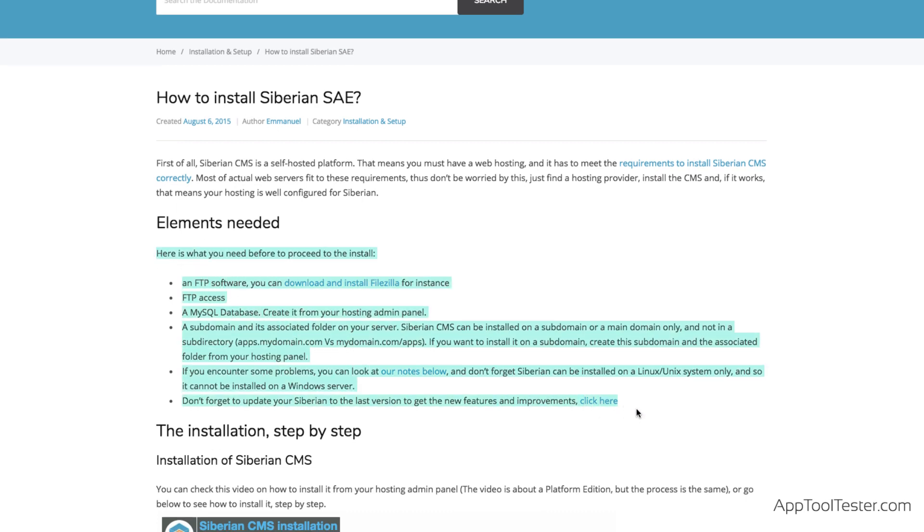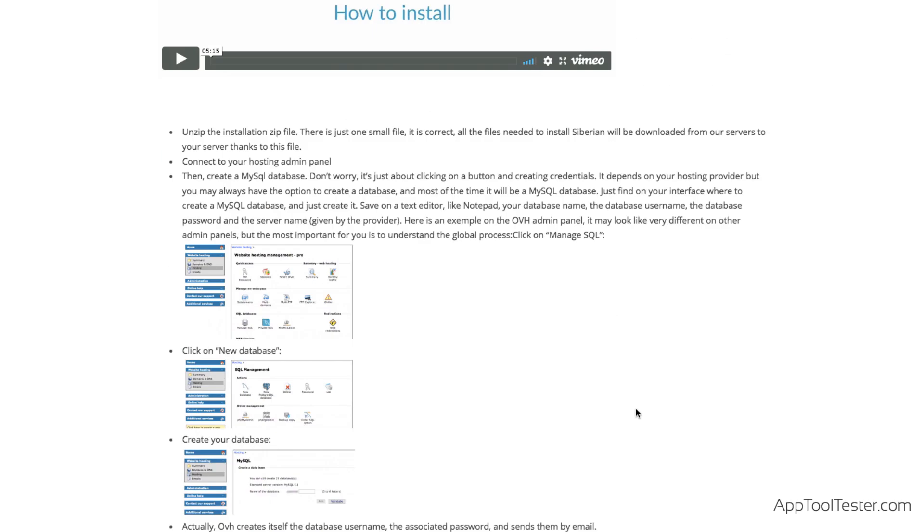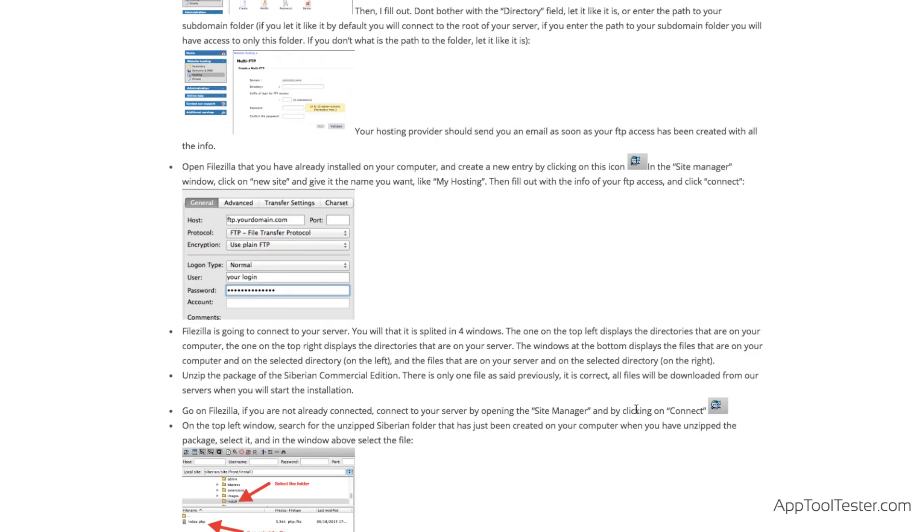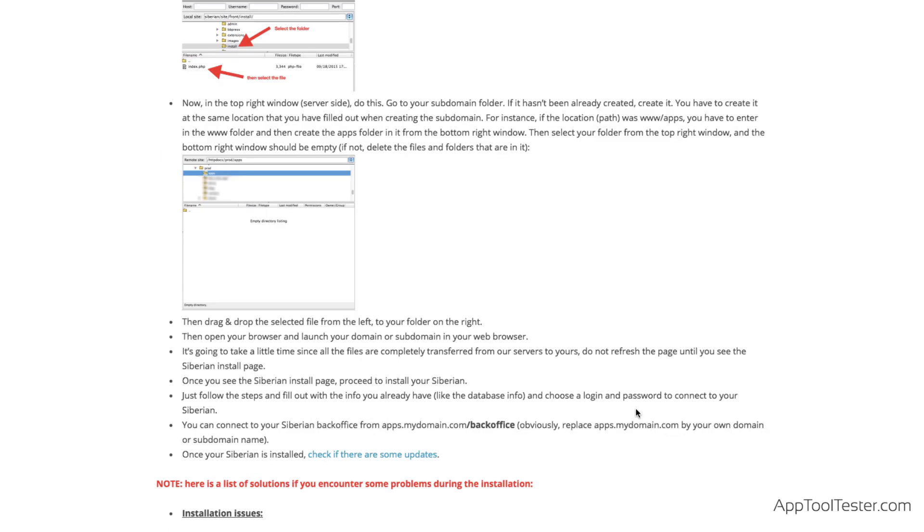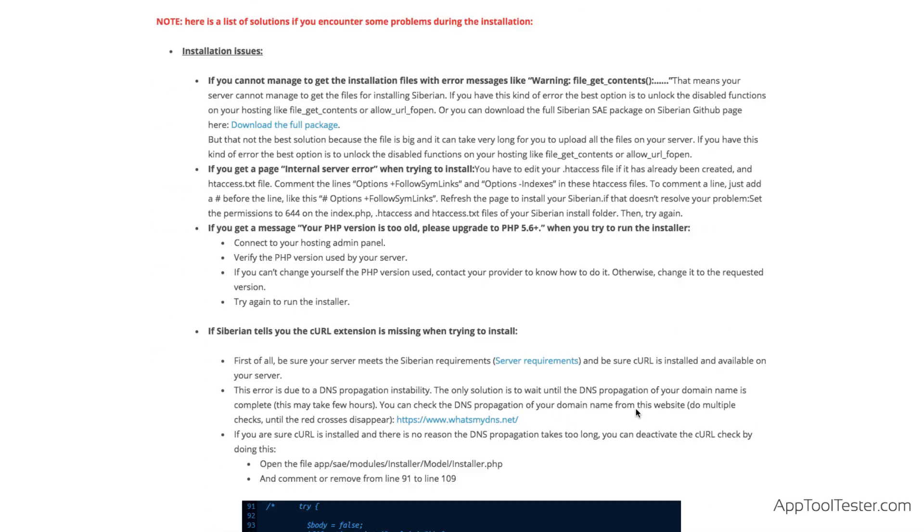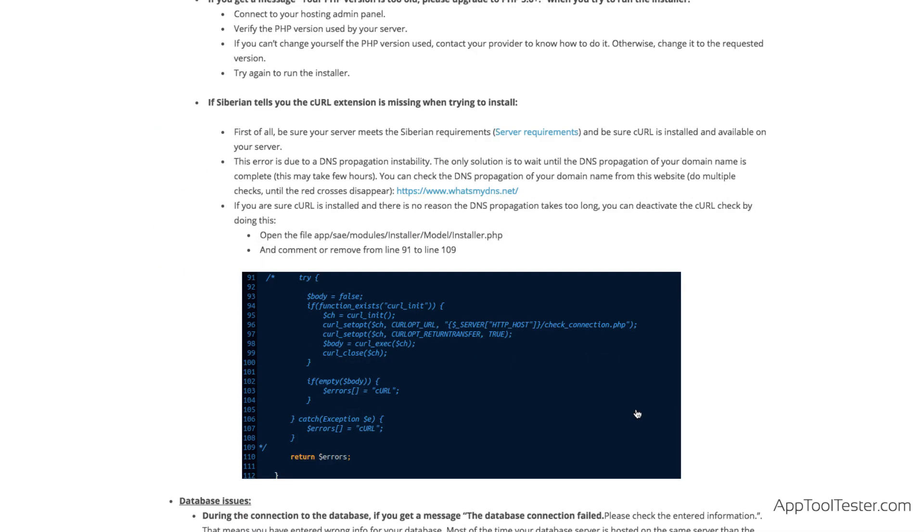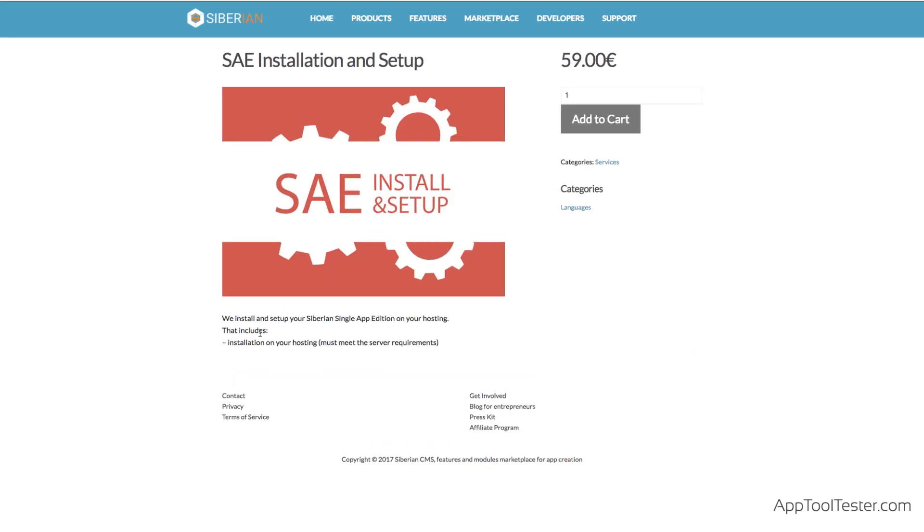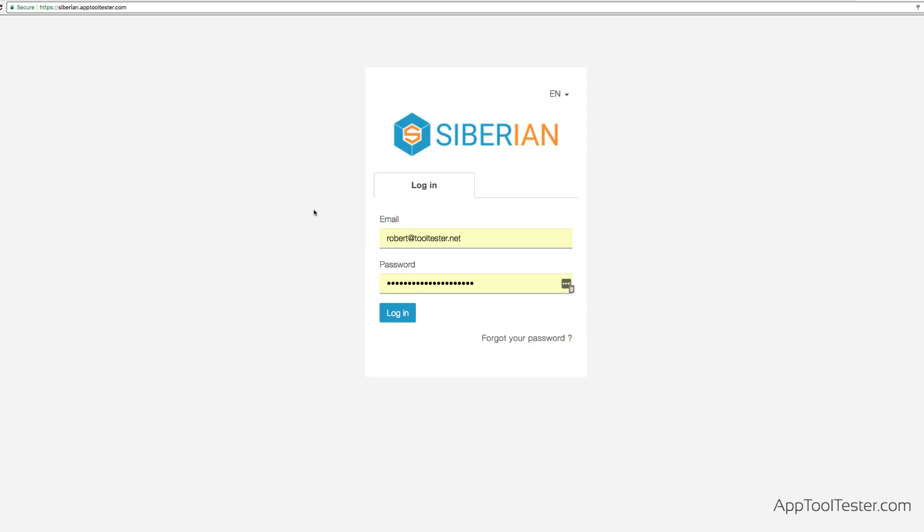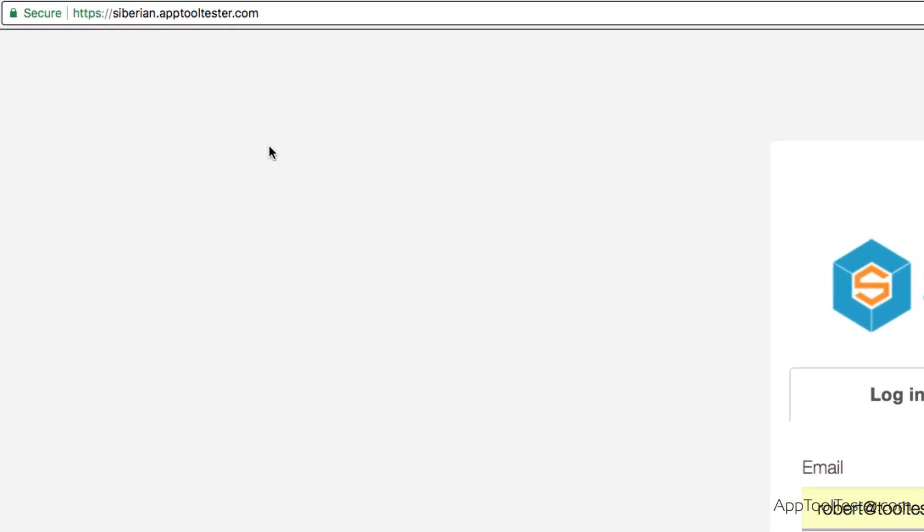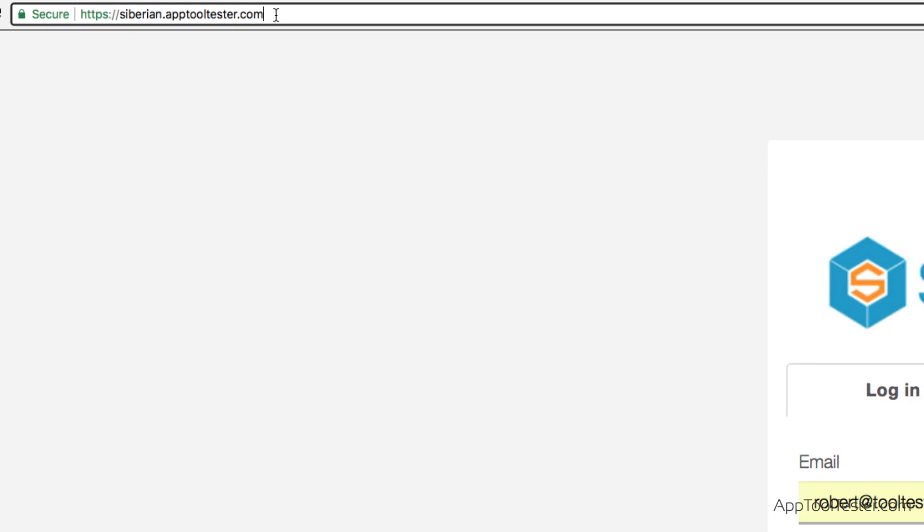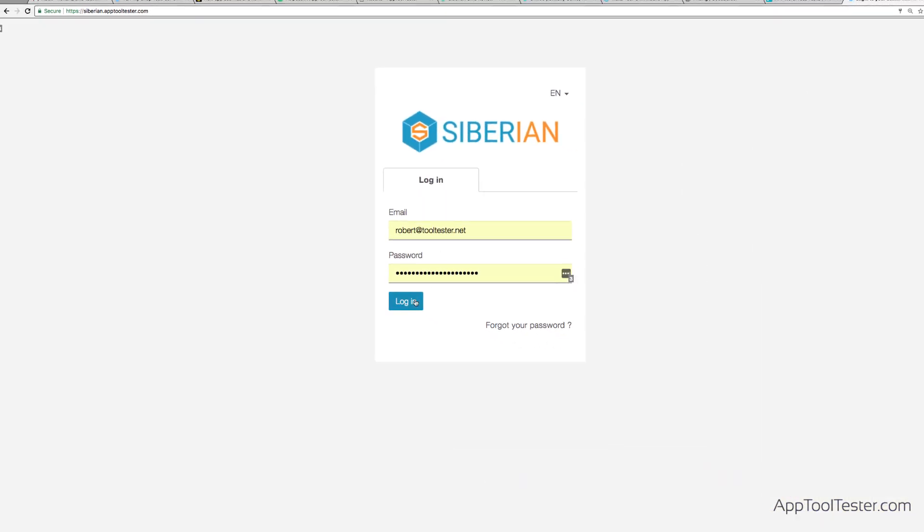Luckily, Siberian's tutorials are well-written and give all the answers you need. They troubleshoot your problems via email, and we found their support answers to be excellent. Also, you can let them do the installation for you for a flat fee of 59 euros. In any case, Siberian is by far the hardest app maker to get started with. But once it's all set up, it's actually easy to use.